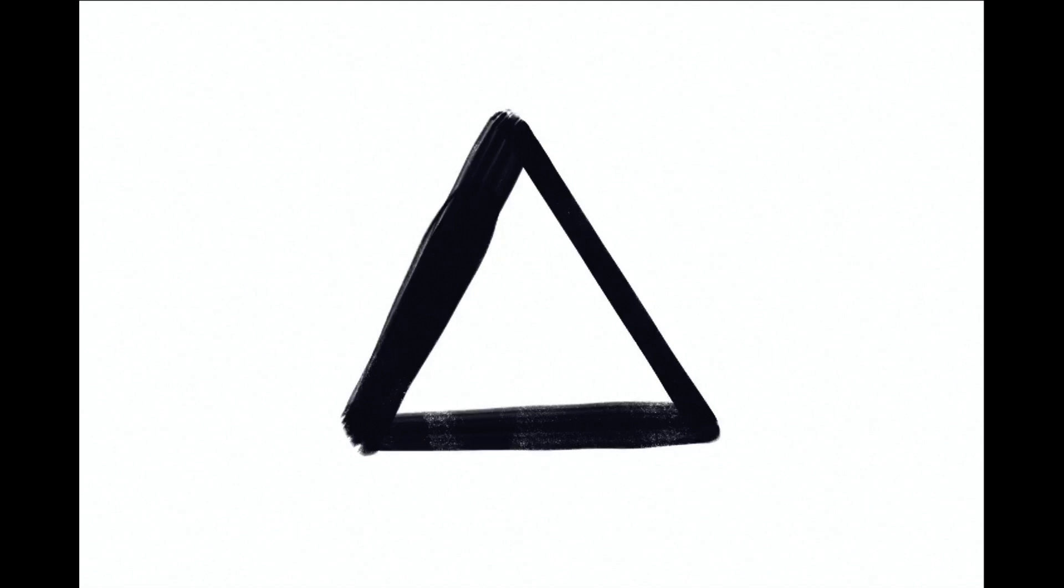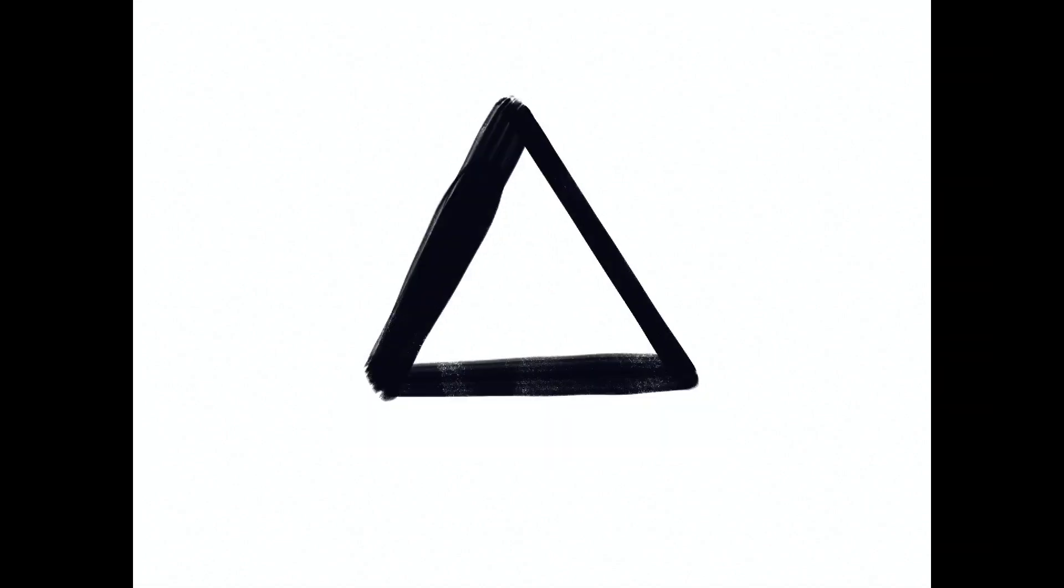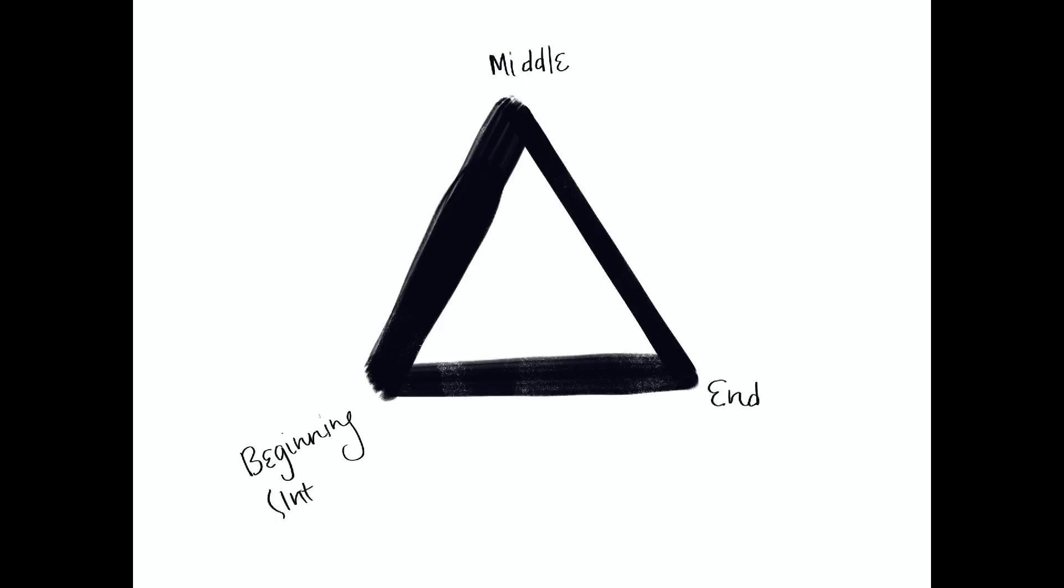At its most basic, this structure depicts a beginning, a middle, and an end. And that corresponds to an intro, a crisis, and a resolution. It's a story that moves along a linear path and follows a chain of cause and effect.